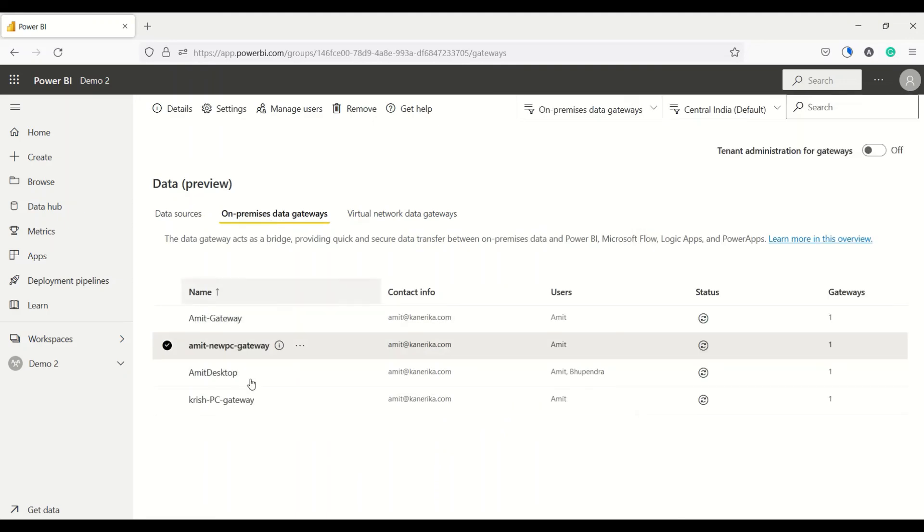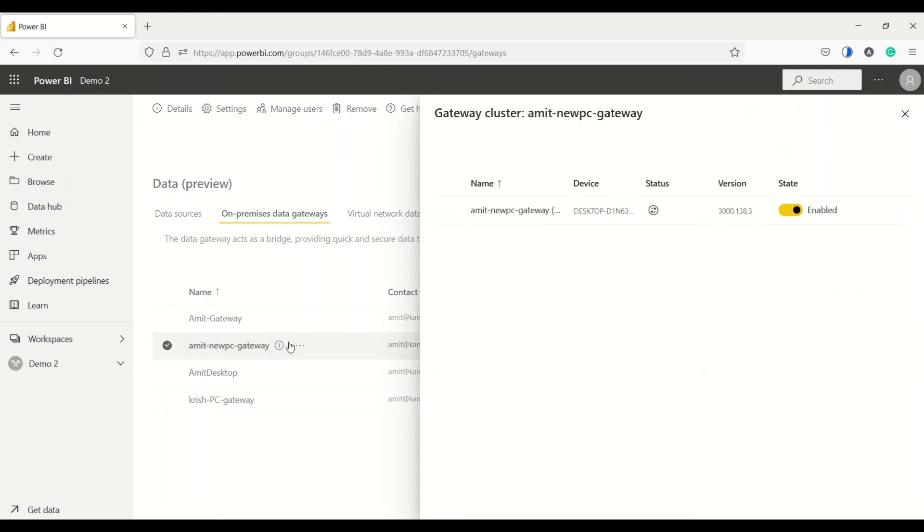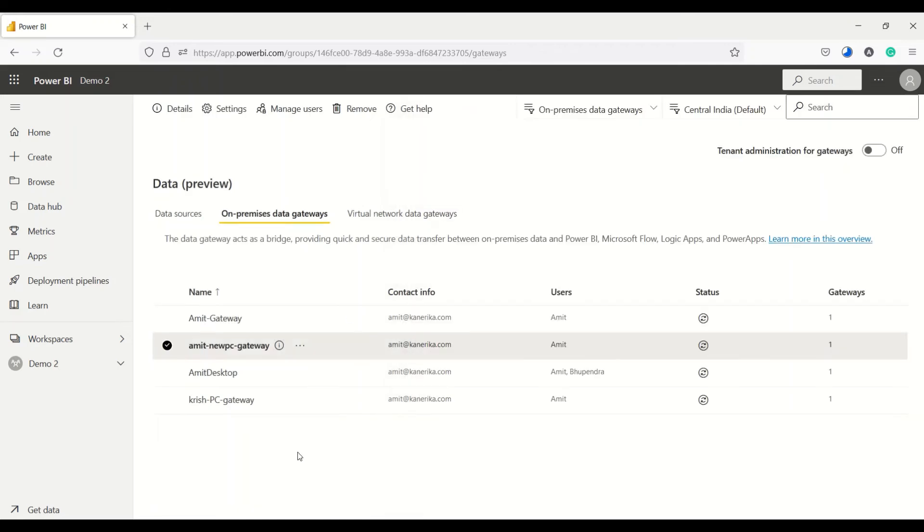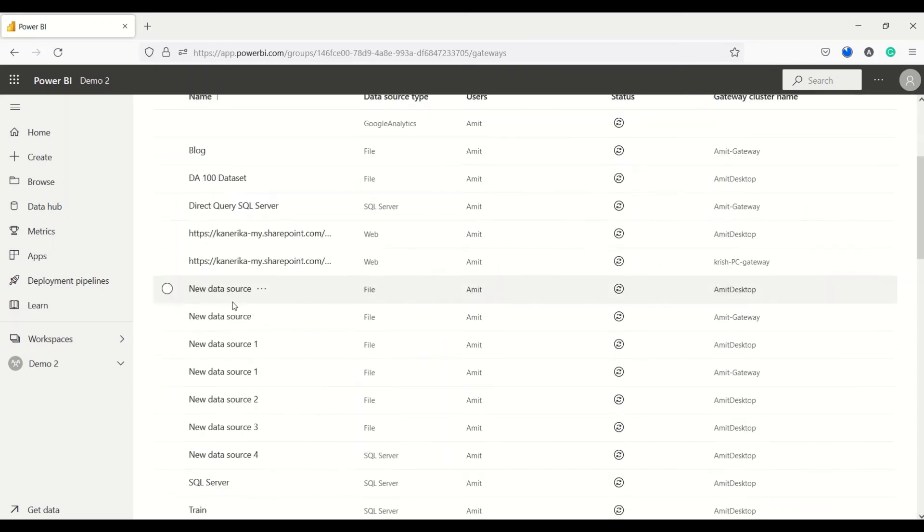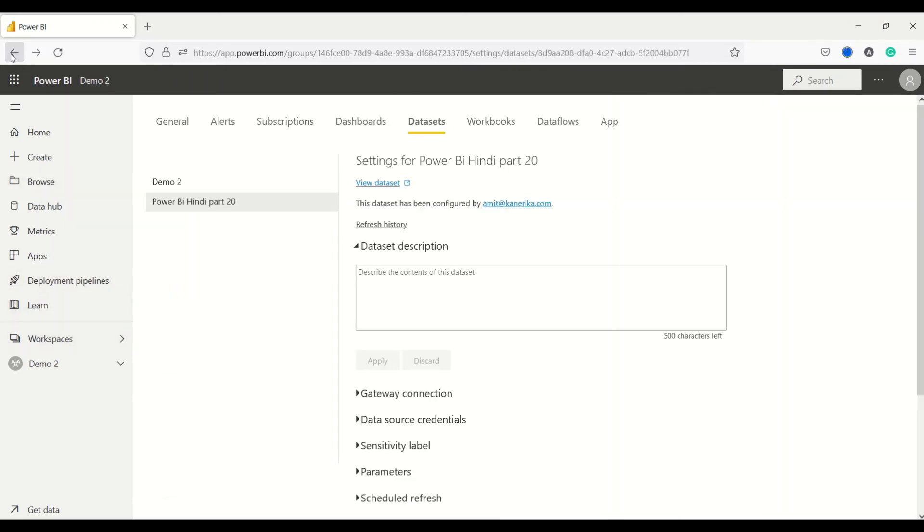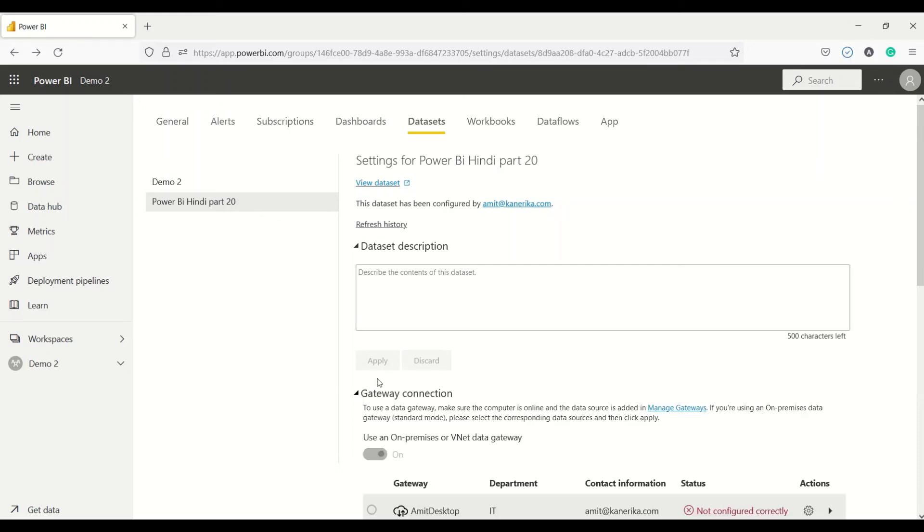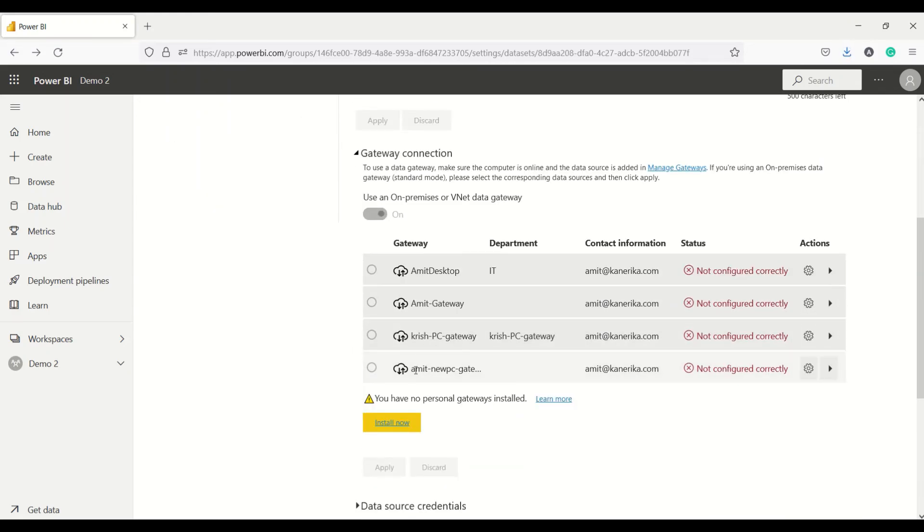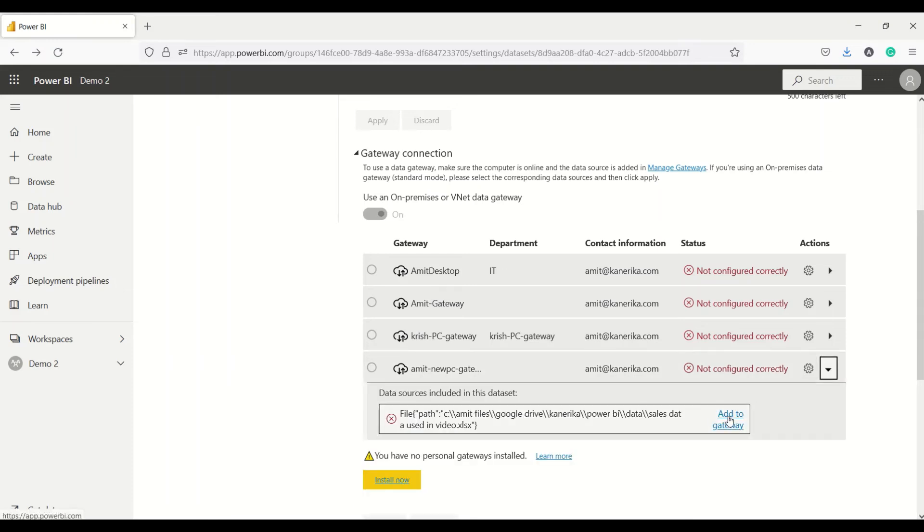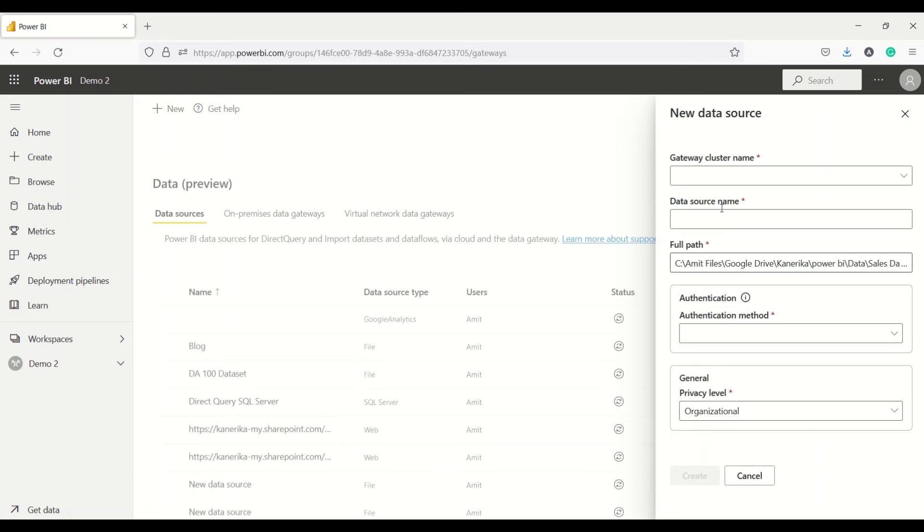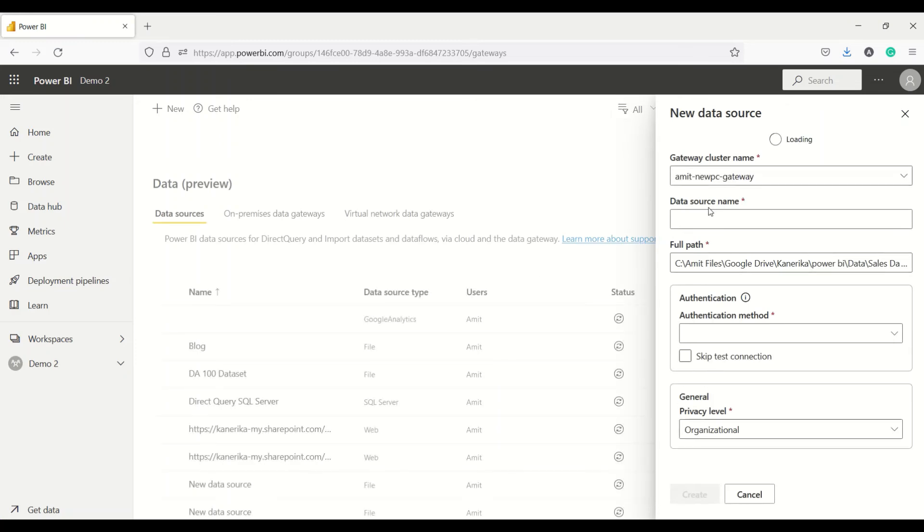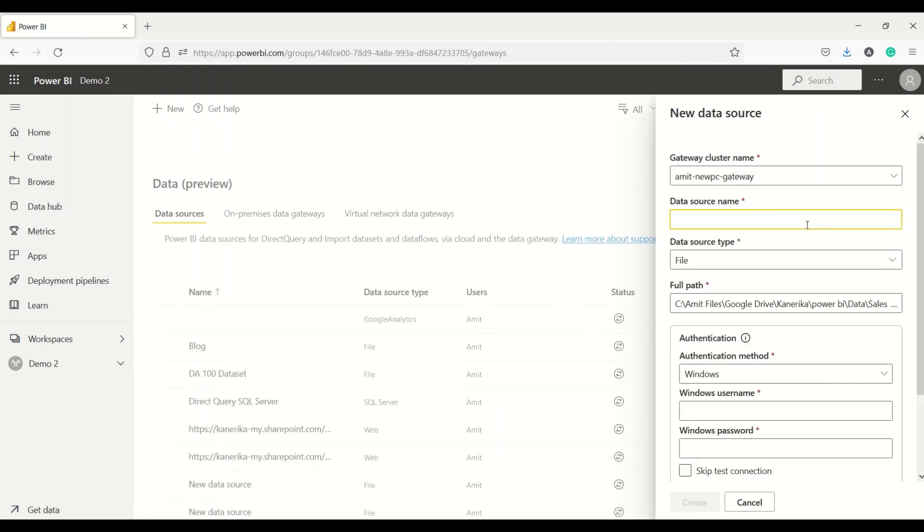We need to do one more setting. Let's go to on-premise gateways here - new PC. Why is it giving error? Open new gateway. The connection details - it is enabled. Refresh the status. Loading, it's online. This is correct, this is online. Let's look at the data sources. Let's go back to that dataset.